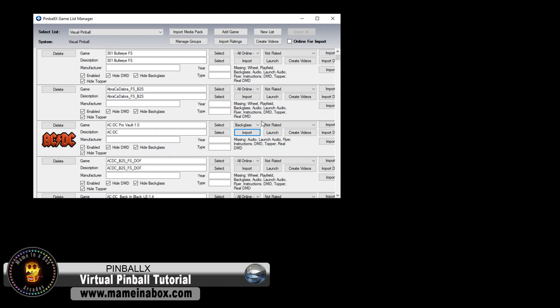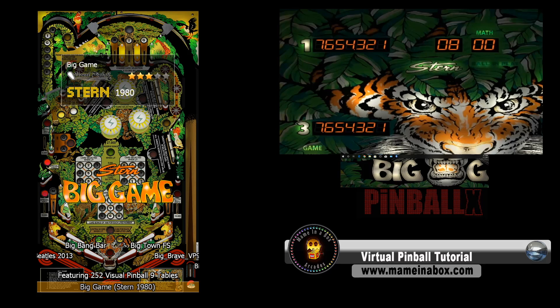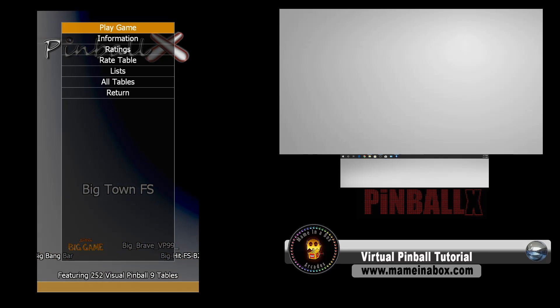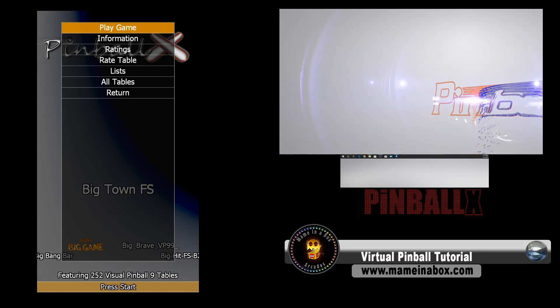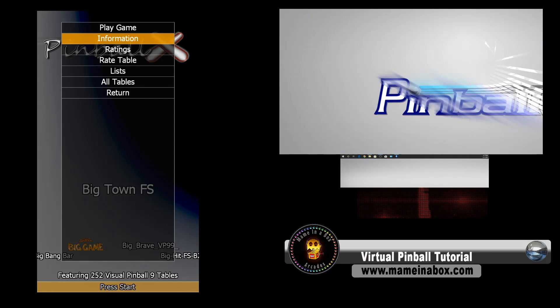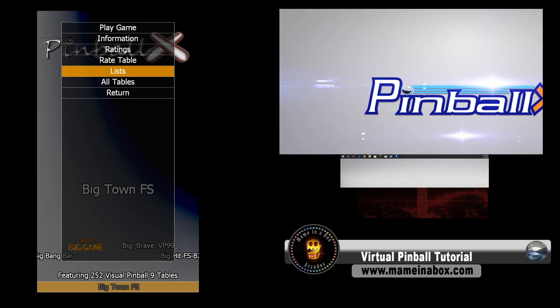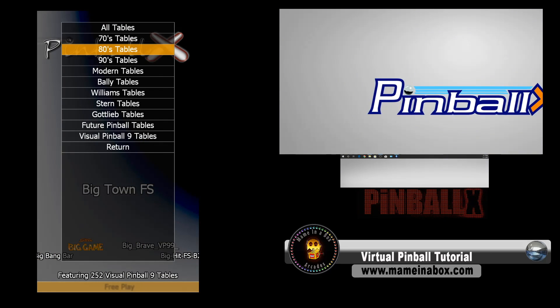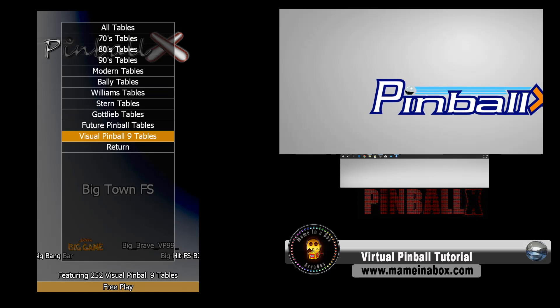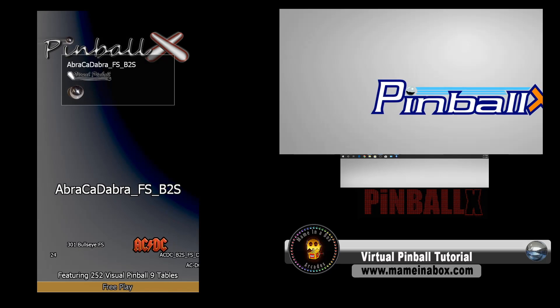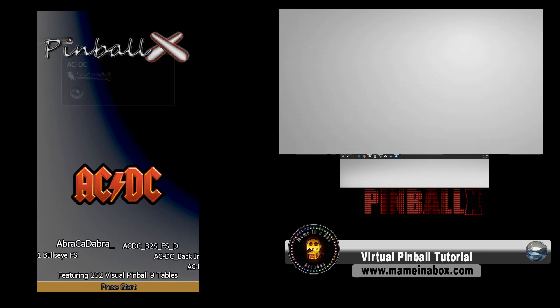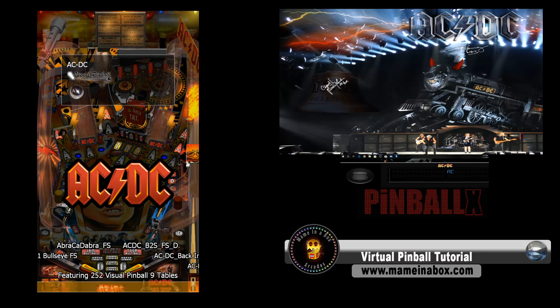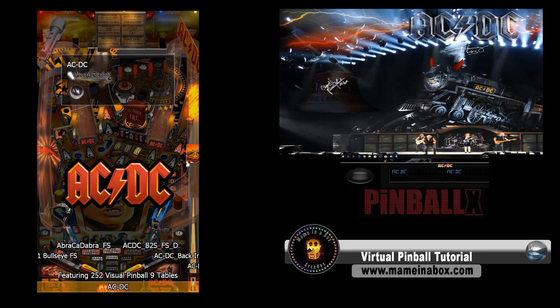And we're done. So we're going to quit, and we're going to launch Pinball X and see what we have. Now we're going to go to the list, and we're going to pick the Visual Pinball 9 tables, and then we're going to look for the ACDC. Look, this is what we got. Awesome.